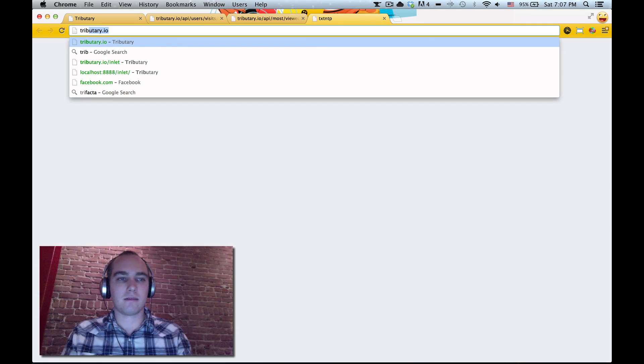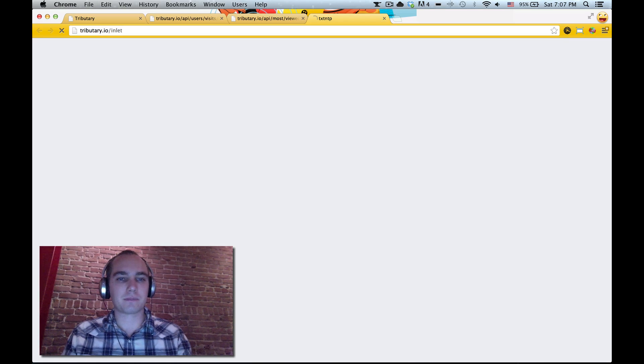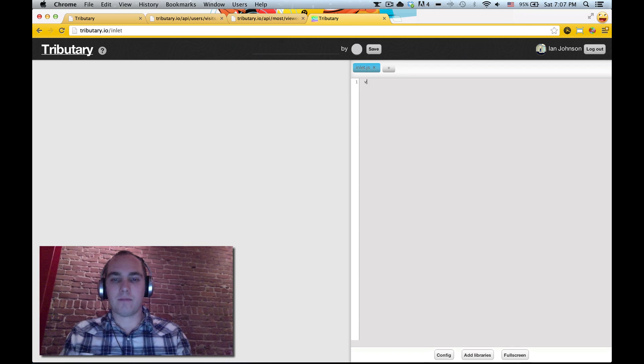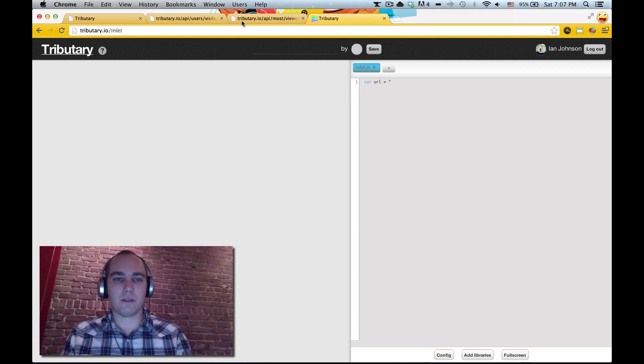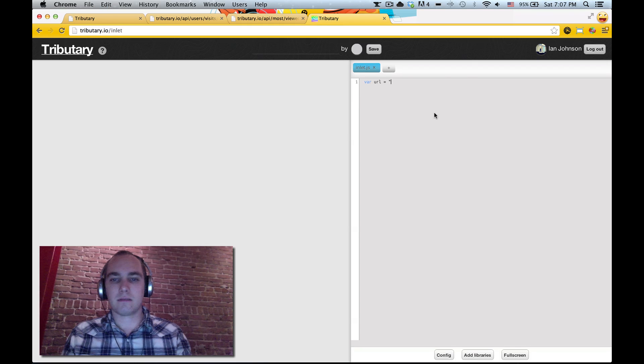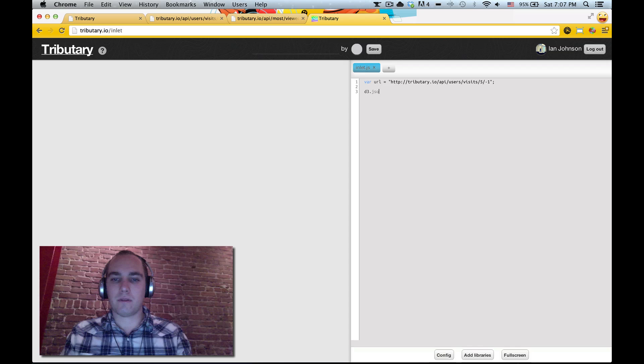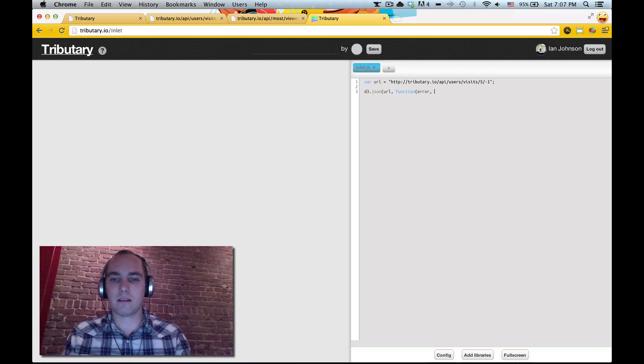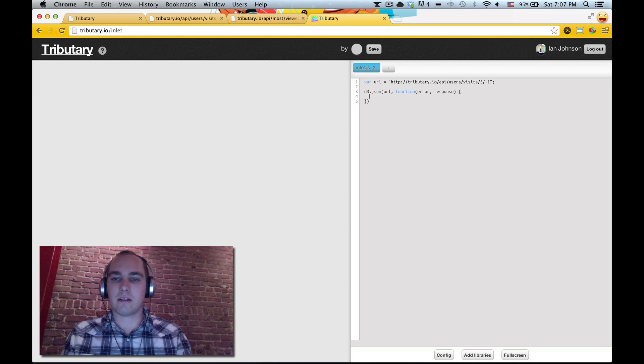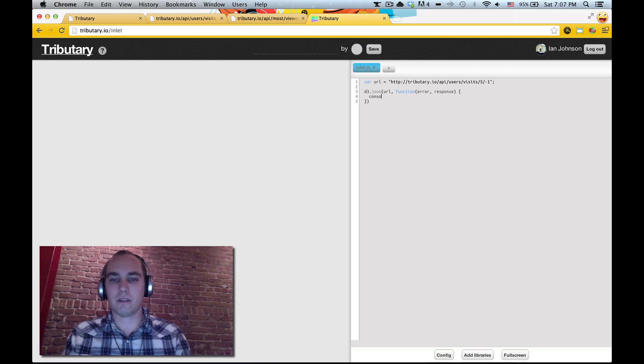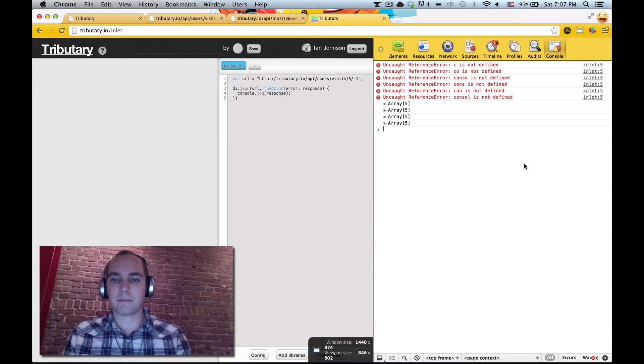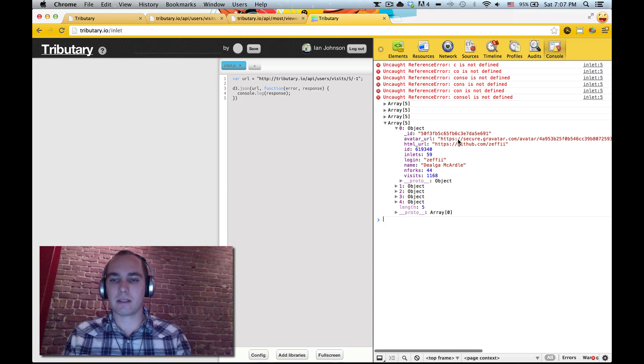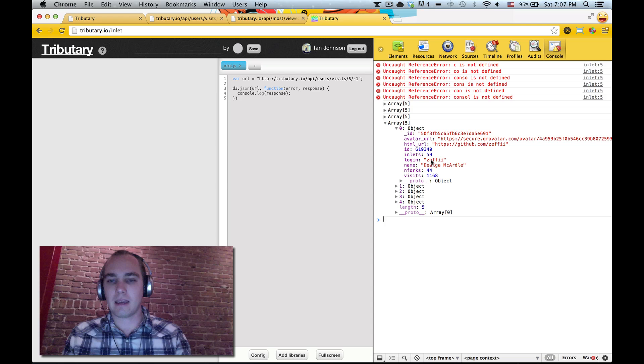Let's start by making a new tributary. We need the URL to this API. We need to make a d3.json call to this URL. The new d3.json callback uses the standard node error response callback structure.